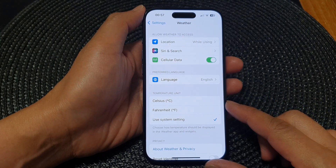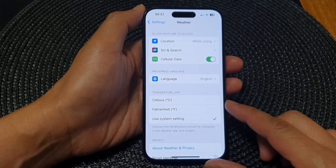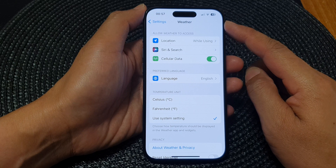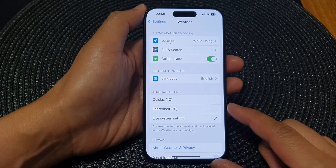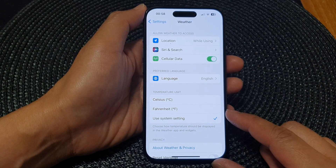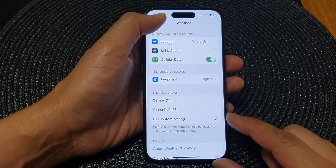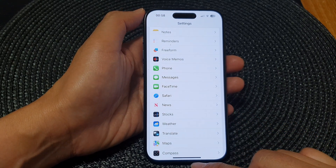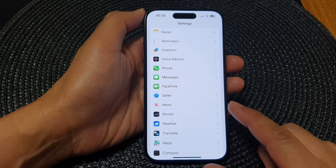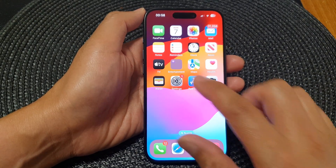In this video we're going to take a look at how you can set the weather temperature unit to Celsius or Fahrenheit on the iPhone 15 series. First, let's go back to the home screen by swiping up at the bottom of the screen. From the home screen, tap on Settings.